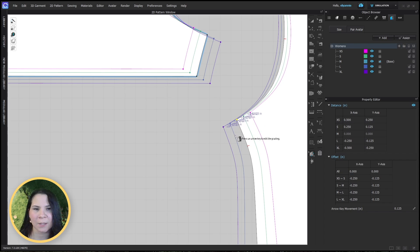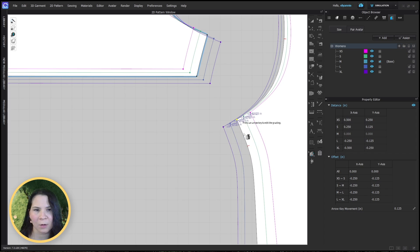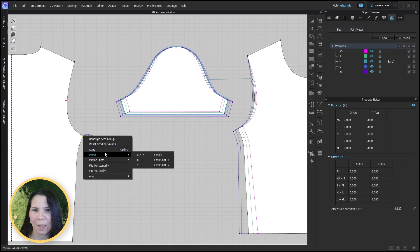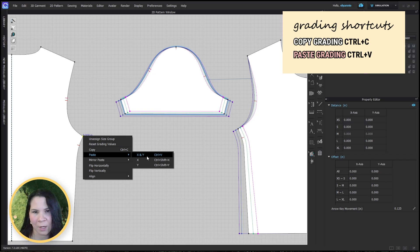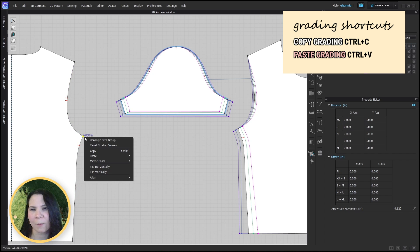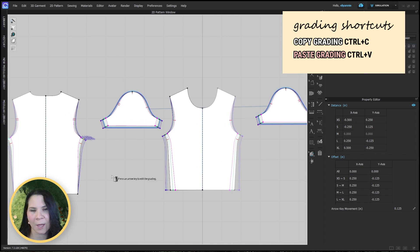Another thing I like to do is select the point and then right click to get an extra menu. I can copy the grading from one point, click on another point, right click again and paste. You can paste x and y values — Control+V is the hotkey. If that's not the right direction, use mirror paste x and y, and you'll see it's now reflected correctly. The pink is on the inside — we're good.